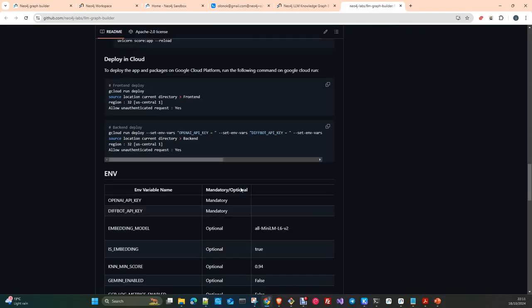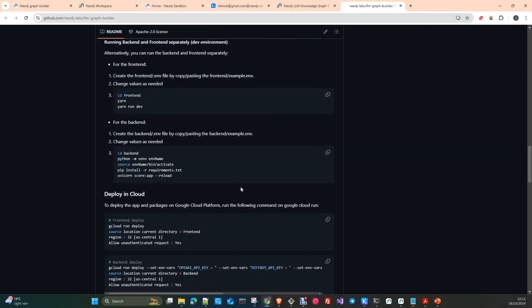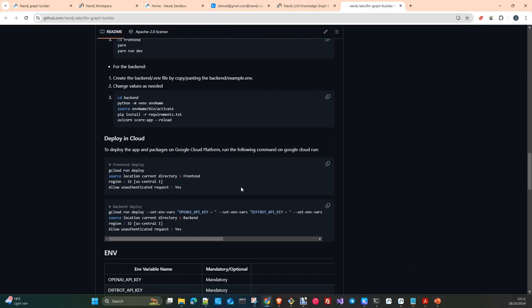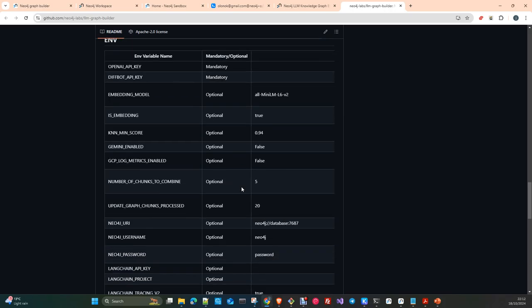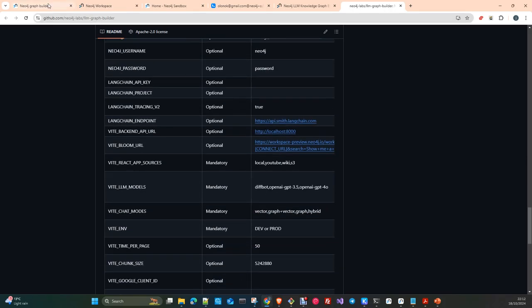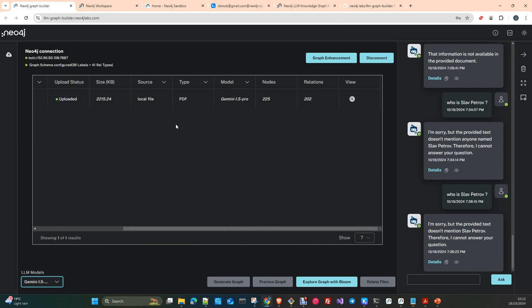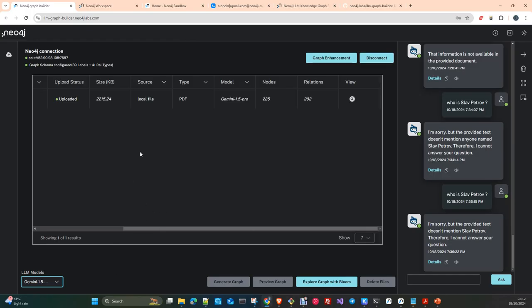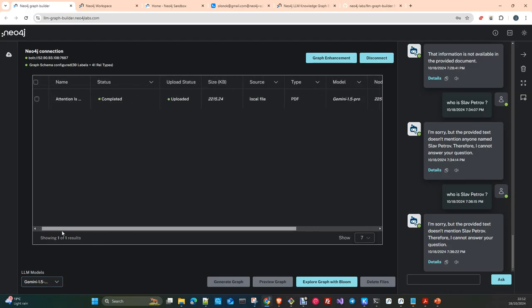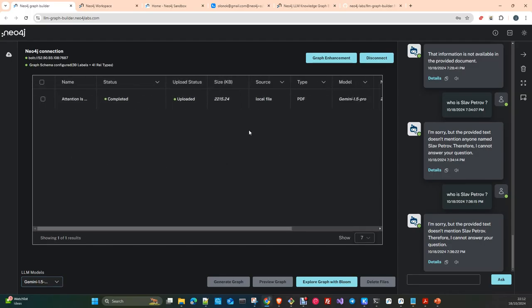It is something that you can get for free and start to experiment in your local environment or what we are going to see today is simply use the lab, Neo4j labs demo or the LLM graph builder. So we have this online place where you can experiment with your data and take a look at the possibilities that the tool provides.